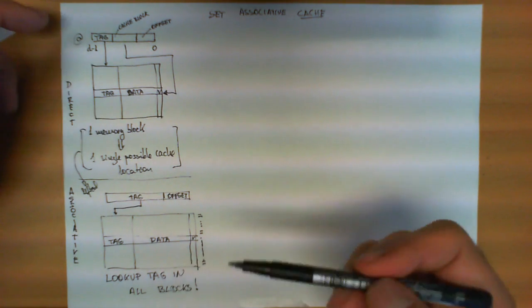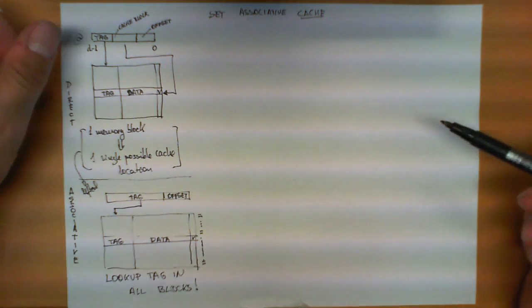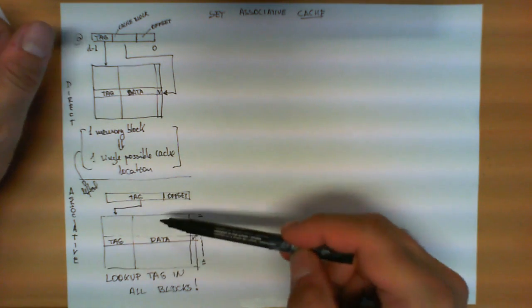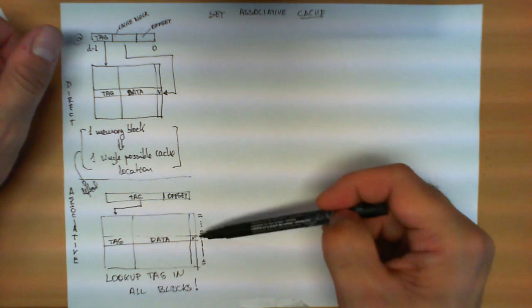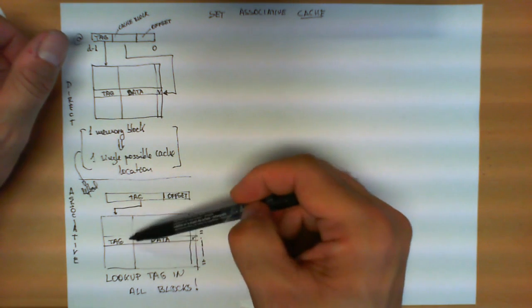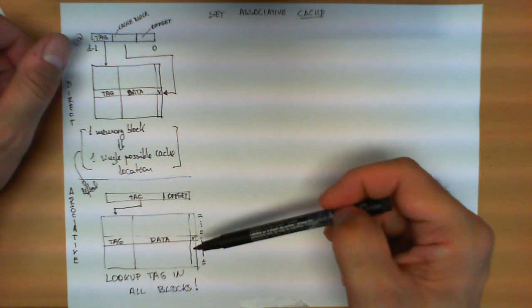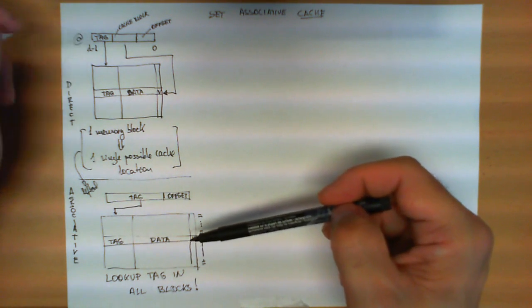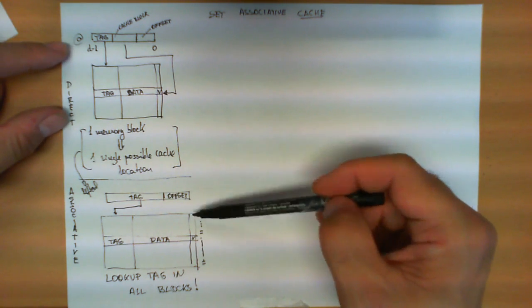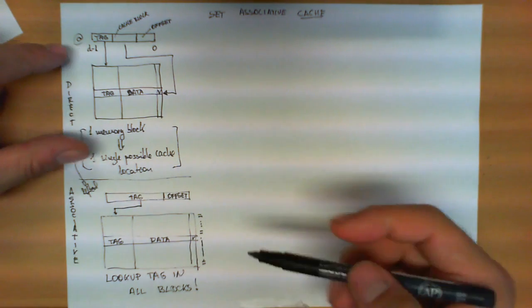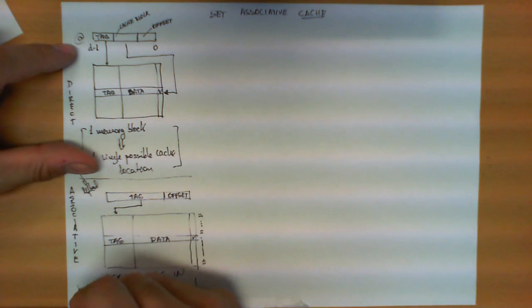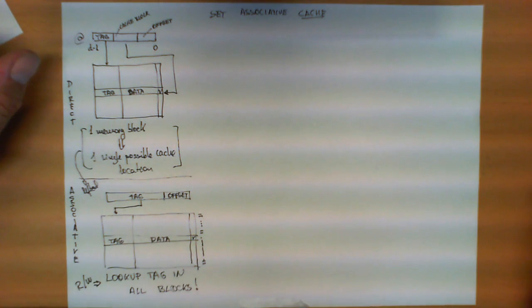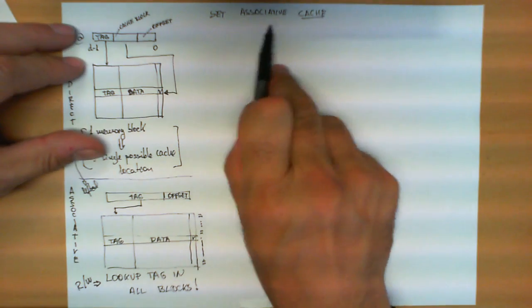This was an advantage and a disadvantage. An advantage because it gives more flexibility on how to store the blocks in any available slot in the cache, but it has the disadvantage of making the implementation of this memory much more complex, because the read and write operations require the lookup tag in all the blocks.